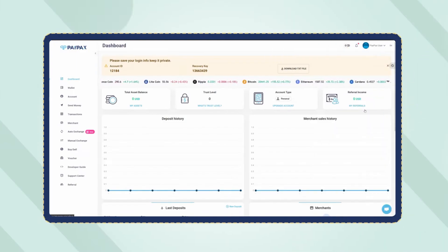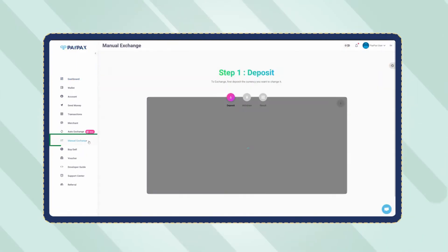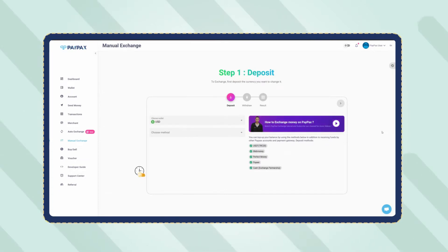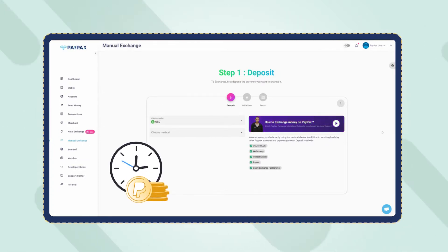On your account dashboard, click on manual exchange. Keep in mind that PayPal exchange orders are processed manually on PayPax in the shortest time possible.